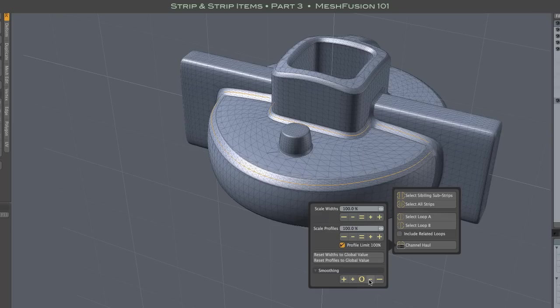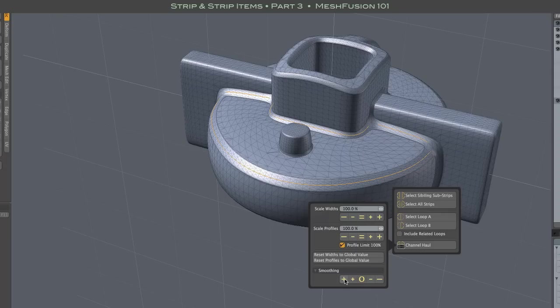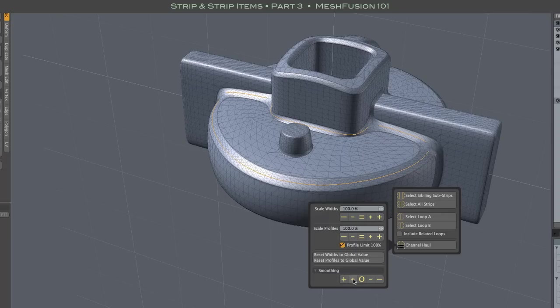Together, these tools provide full control of your strips, helping you get the most out of your fusion models. Alright everybody, thanks.